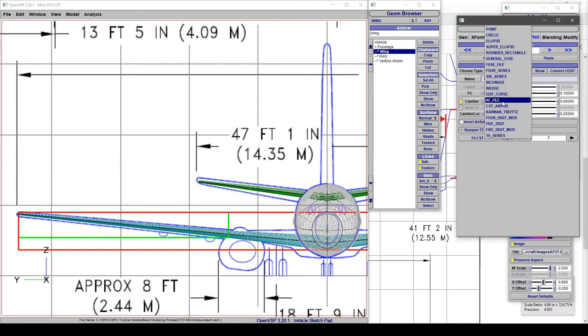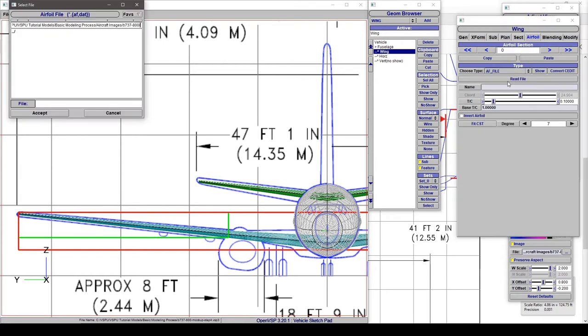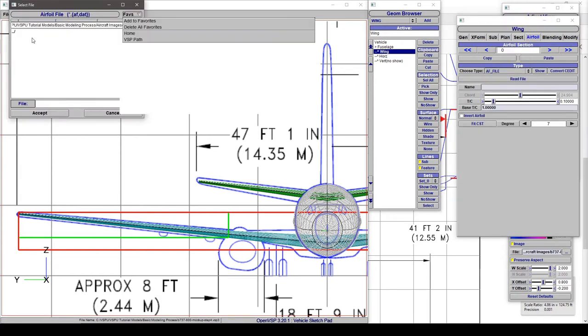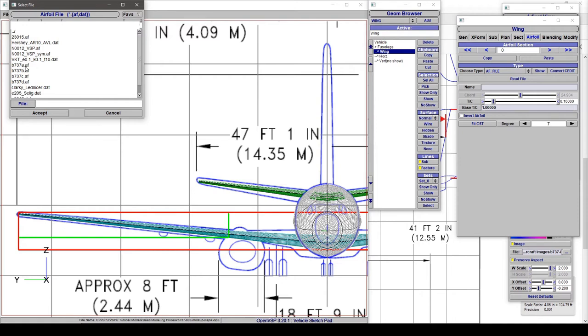But as it happens if you choose airfoil file and then go inside your VSP path, go to airfoil, there are already Boeing 37 like airfoils preloaded for you. So these would be set up for a transport aircraft.